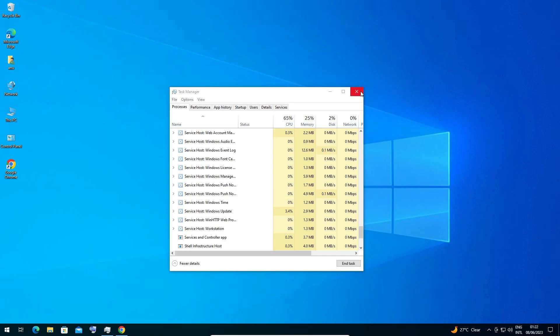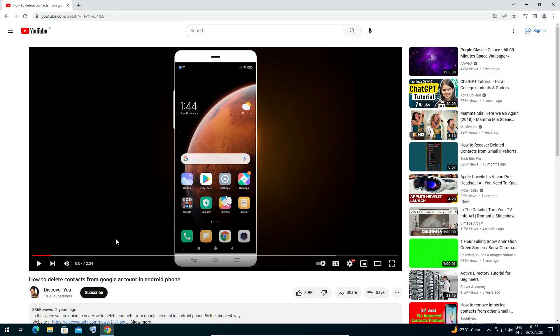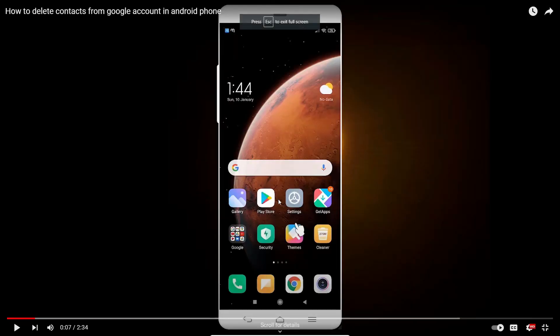Now go to the app, game, or YouTube video that you want to play. Go to full screen and this time we can see our taskbar is not appearing on our screen.